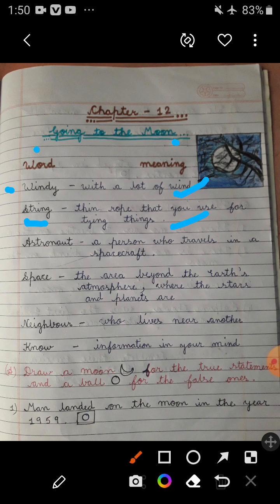Next word is 'astronaut,' which means a person who travels in a spacecraft. Next word is 'space' — it means the area beyond the Earth's atmosphere where the stars and planets are.